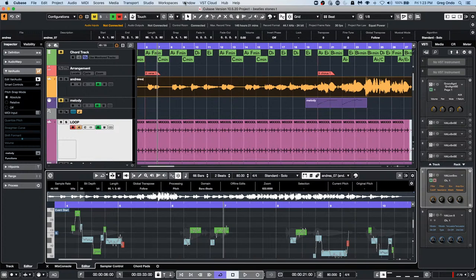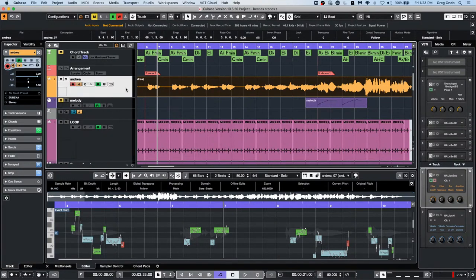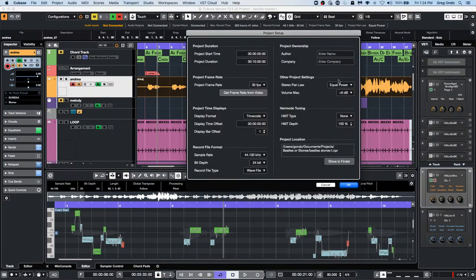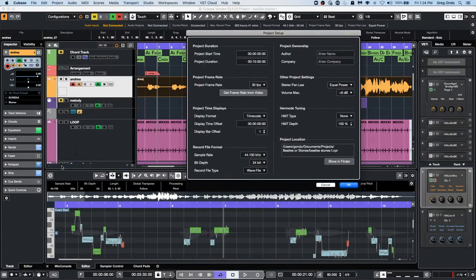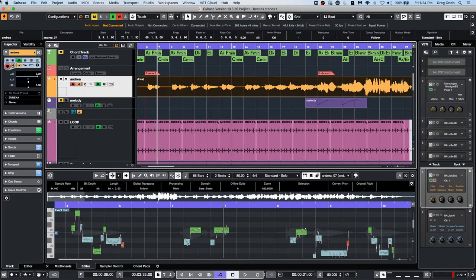Question: Why does my track change key when I flatten VariAudio? If it's changing by roughly a semitone, that suggests the audio file is in one sample rate and the project is in another. Make sure your audio files match the project sample rate. You can set the sample rate in Cubase by hitting Shift+S to open Project Setup, or via the Project menu at the bottom. Make sure the new file being written isn't changing sample rates — that's the most likely culprit.